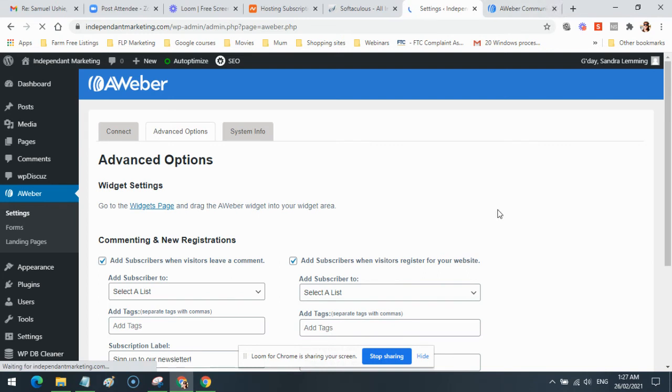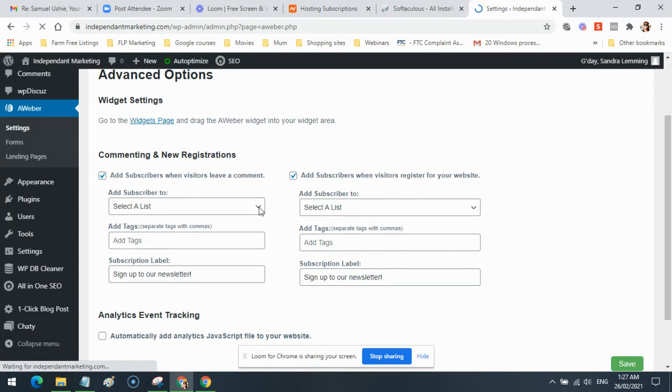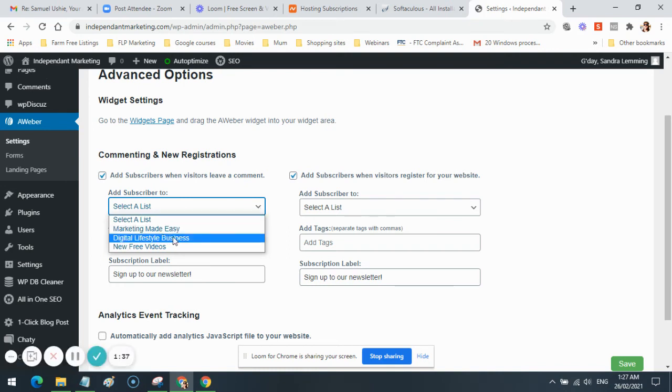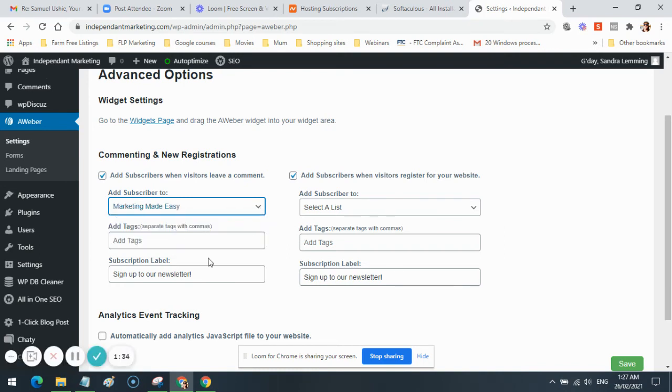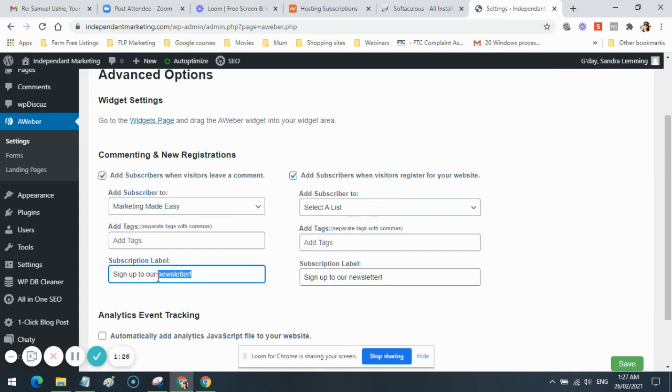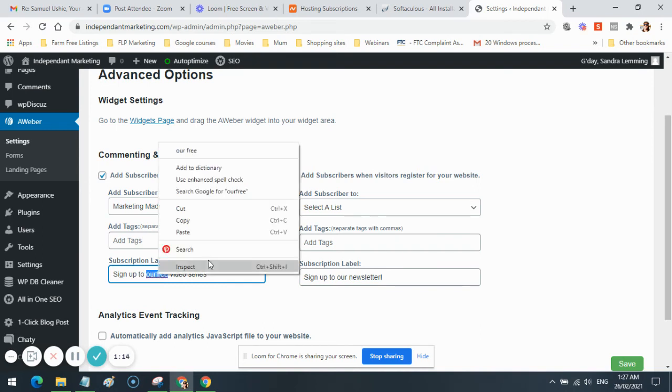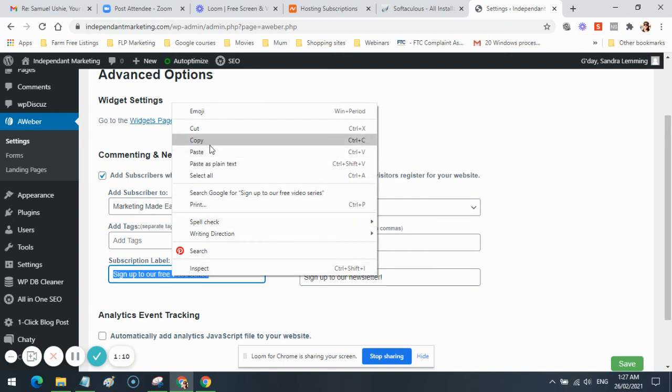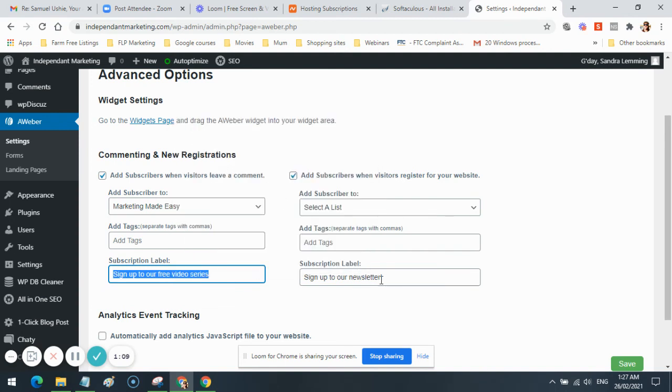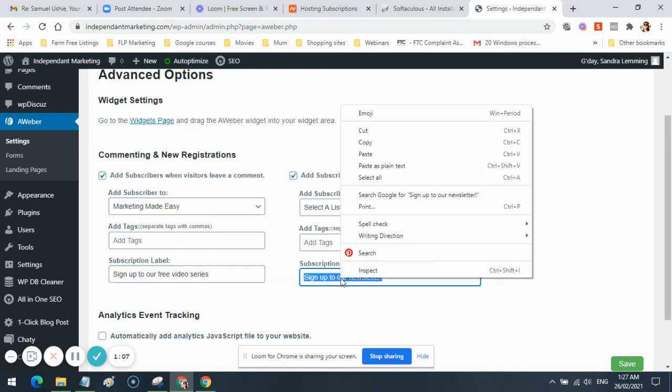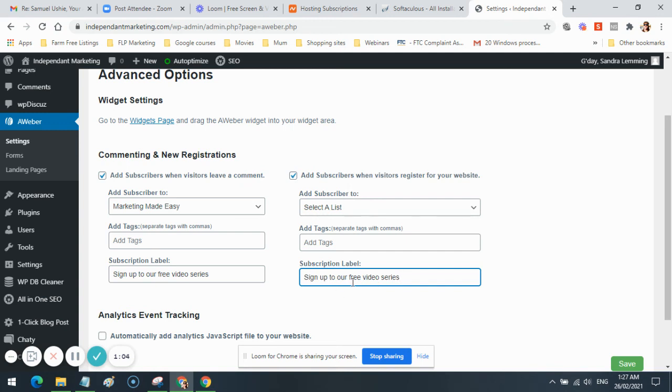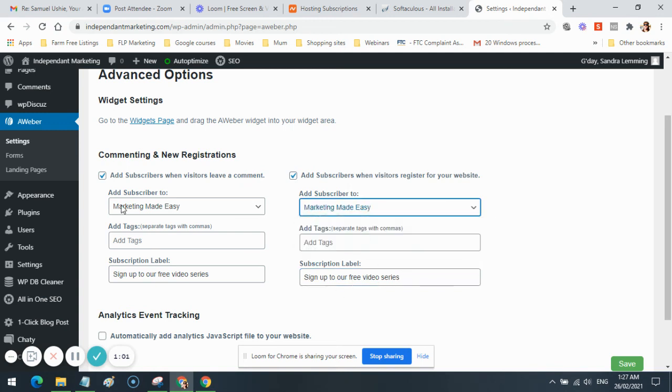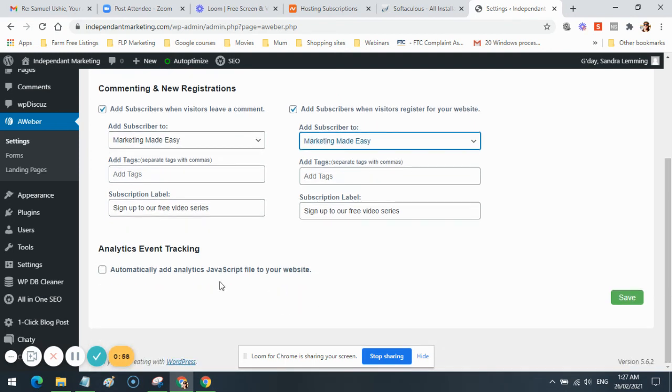I can close down that AWeber window. I don't need it. Then you can just set it up in here. You can select your list, add tags if you want, change this here. You can select the list over here as well. You don't have to select both. You can uncheck that one. It's entirely up to you. Click Save.